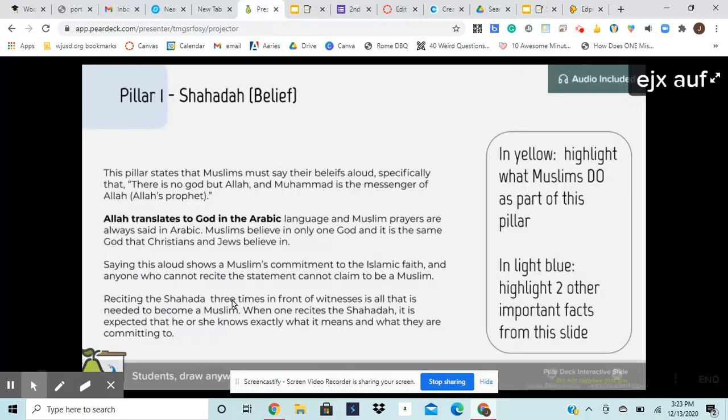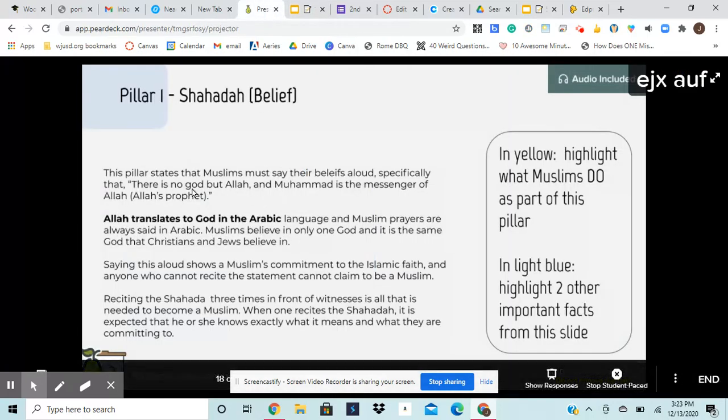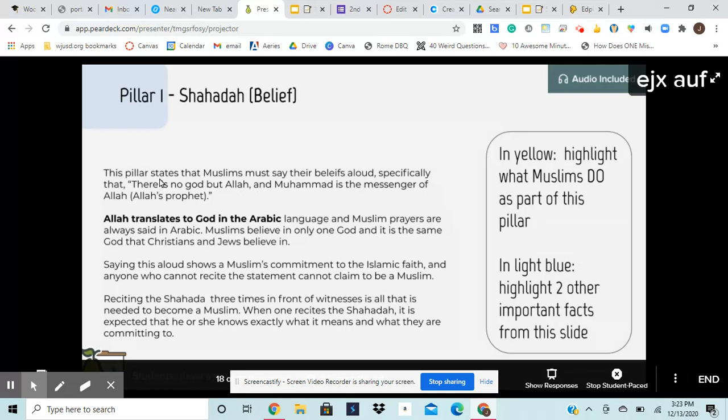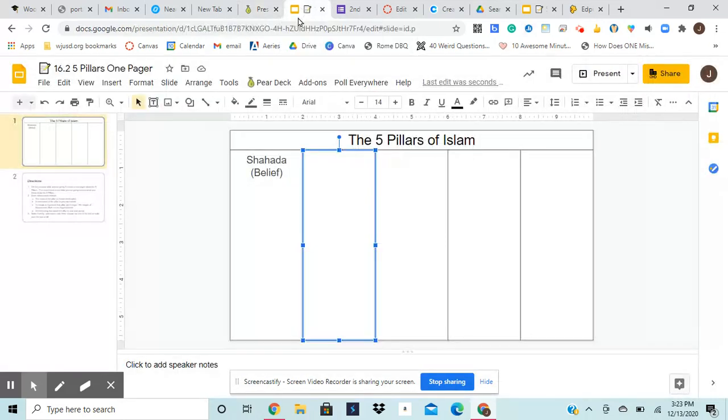So looking back at this, this is really where I want to focus. And just so you know, you can put, it says in your own words, but this is like a direct quote of what Muslims say for shahada. So it's okay to include this quote. The rest of them will be all in your own words. Okay. So the pillar states that Muslims must say their beliefs out loud.